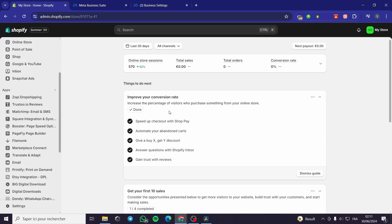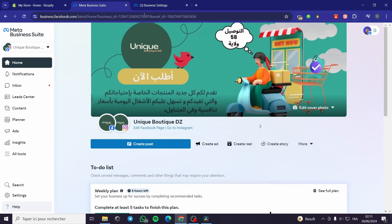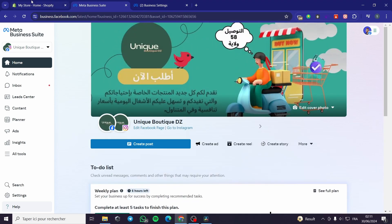The first thing you need to do is go to Shopify.com and sign into your account. This is the first step. The next step is to open up Meta Business Suite and connect your account to it. This is the second step.